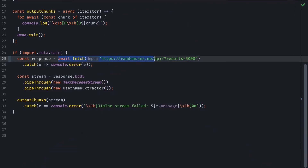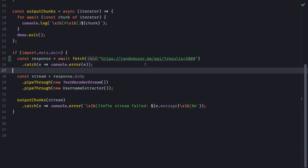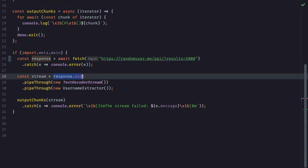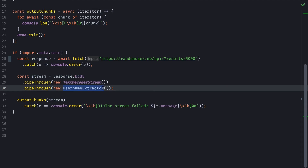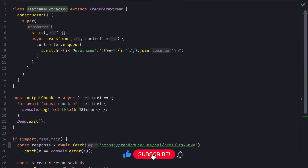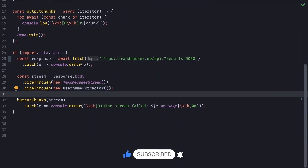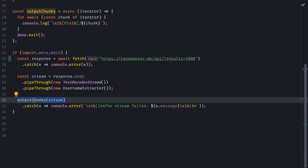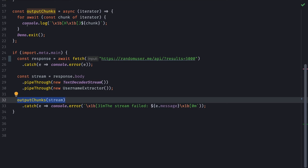So here's the request. I'll take the body and pipe it through the TextDecodedStream and then pipe that result into my username extractor. This function is very simple — it simply matches for the username in the JSON string. The stream is then passed to the output chunks function, which is a simple iterator that will log every chunk to the terminal.